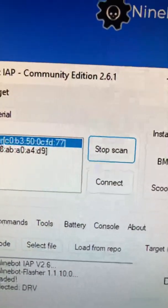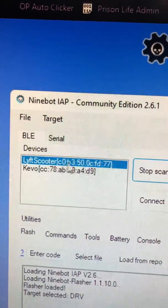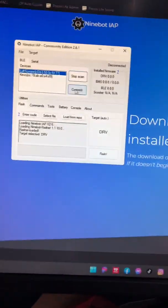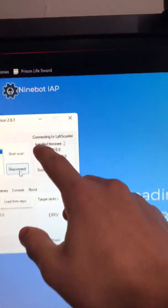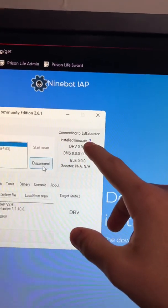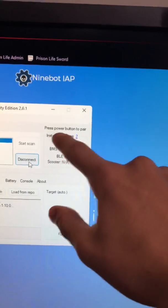As you see, there's the Lift scooter right there. We're gonna connect to it. It's gonna say connecting to Lift scooter. You have to pay attention to this. Press power to pair, the power button, you know how you would normally pair your app.